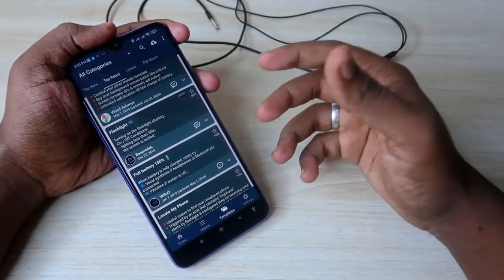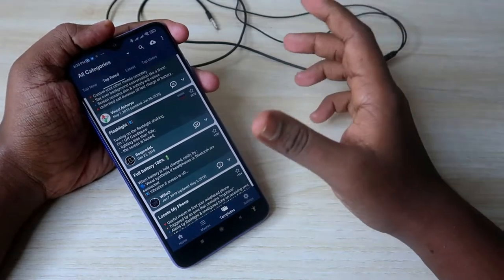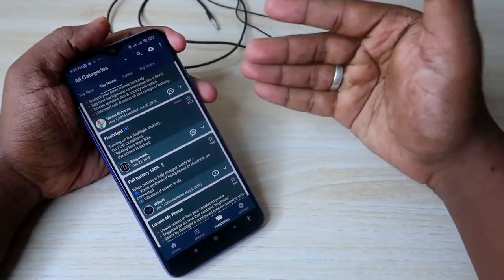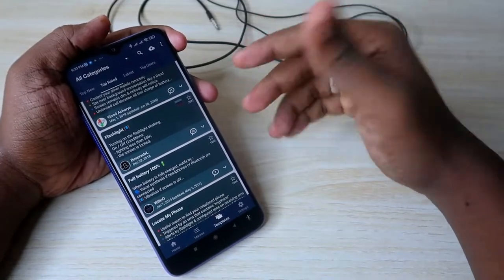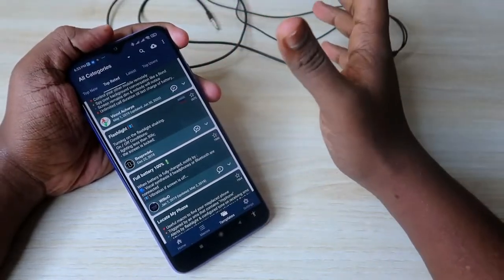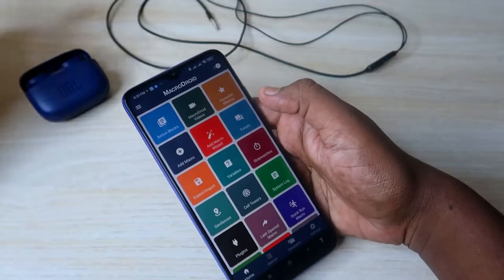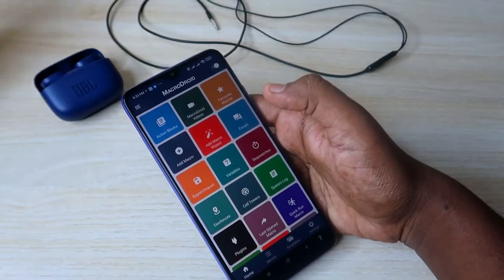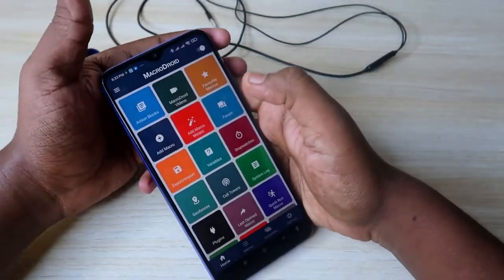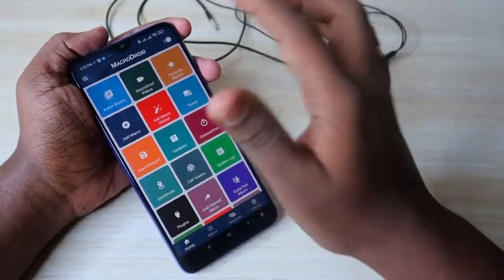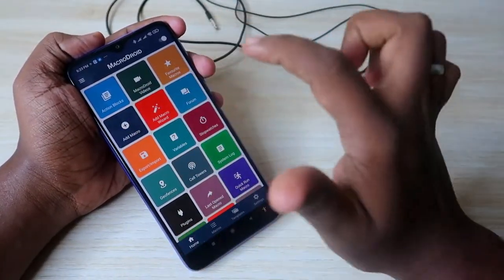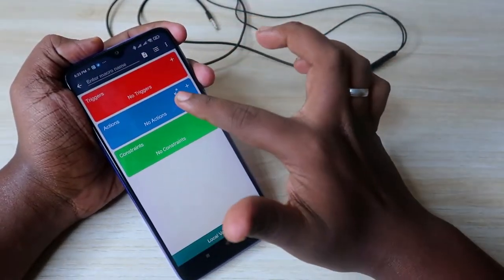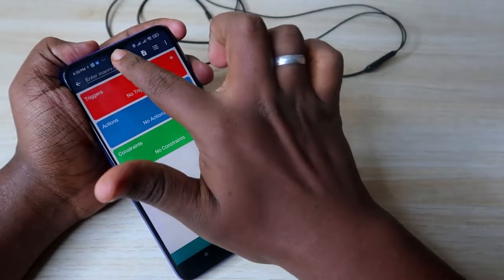By creating macros, you can automate your smartphone. For example, if you go to a certain location, mobile data can be turned off automatically. Now we're going to set up a macro so that whenever you connect any earbuds or earphones, a particular music app opens automatically. To create a macro, click on 'Add Macro.'